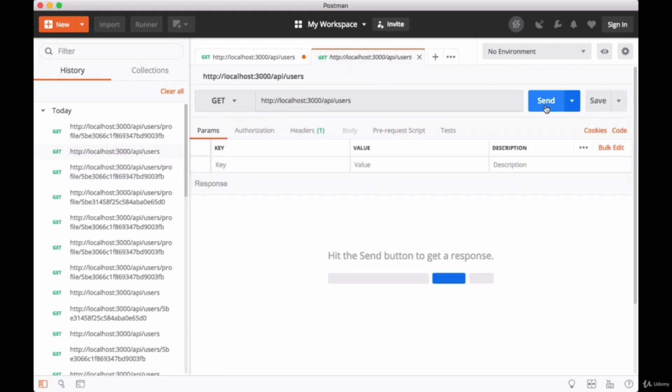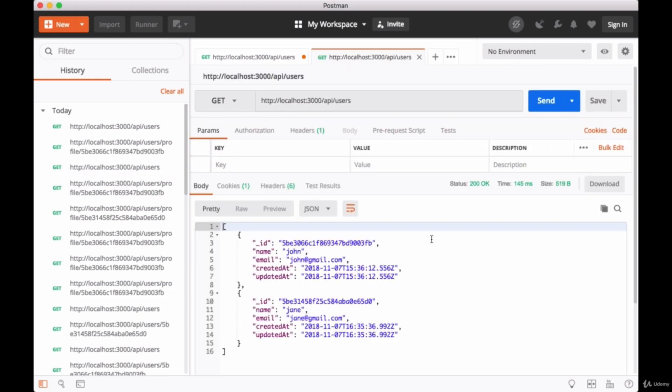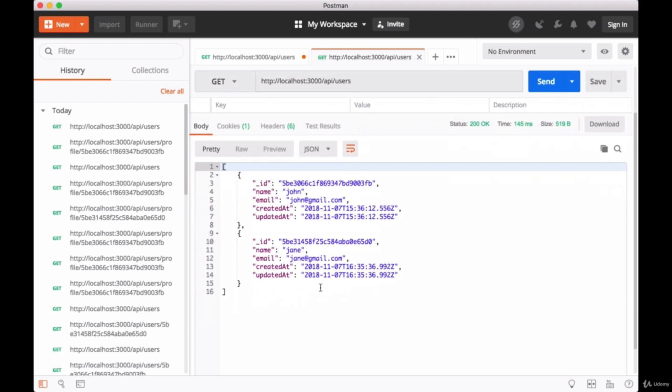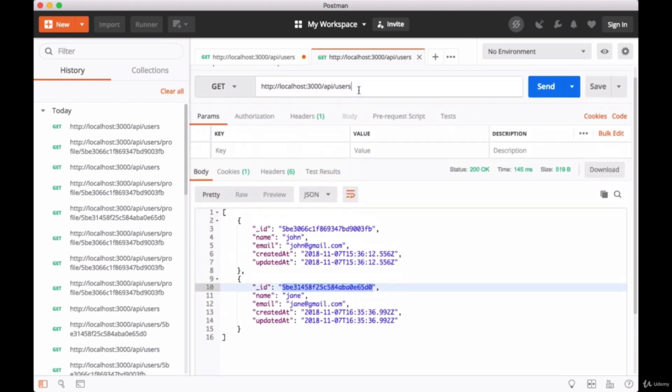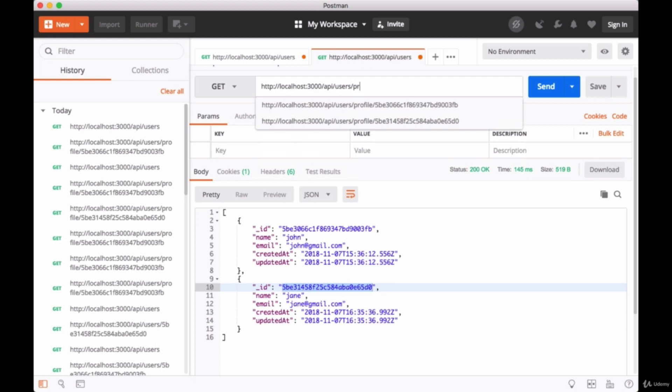We get our list of users one more time. We try to get Jane's data or Jane's profile according to our ID.